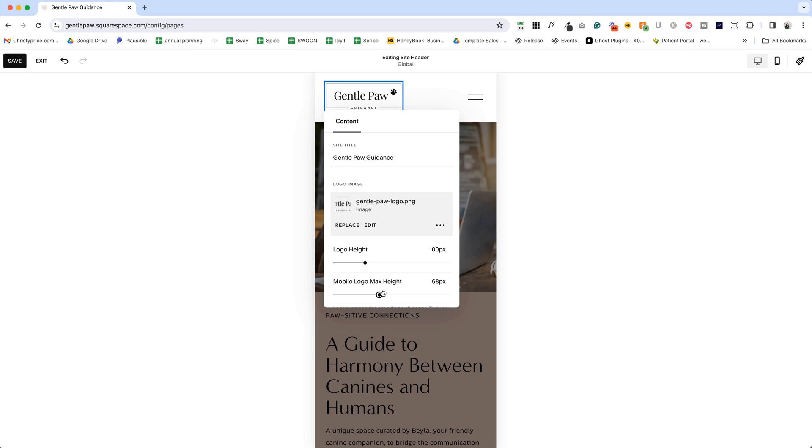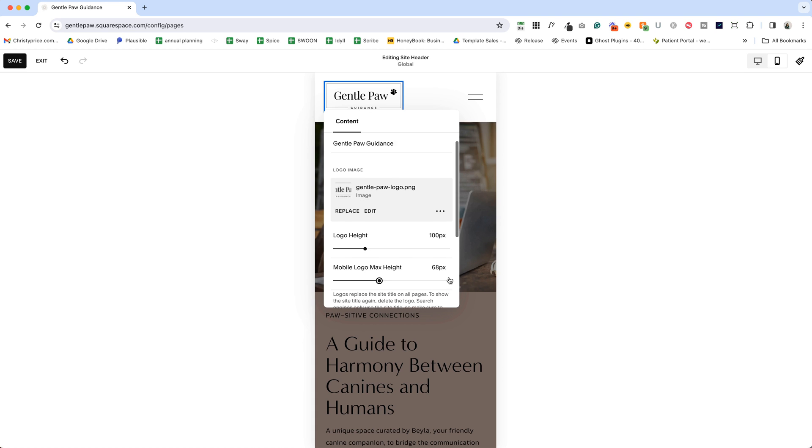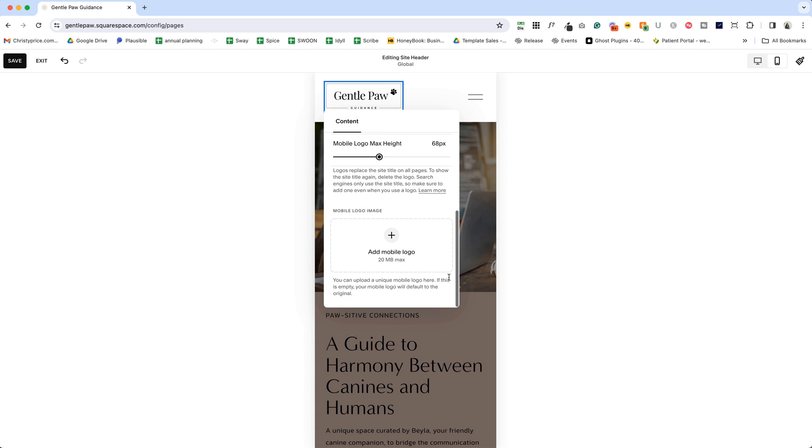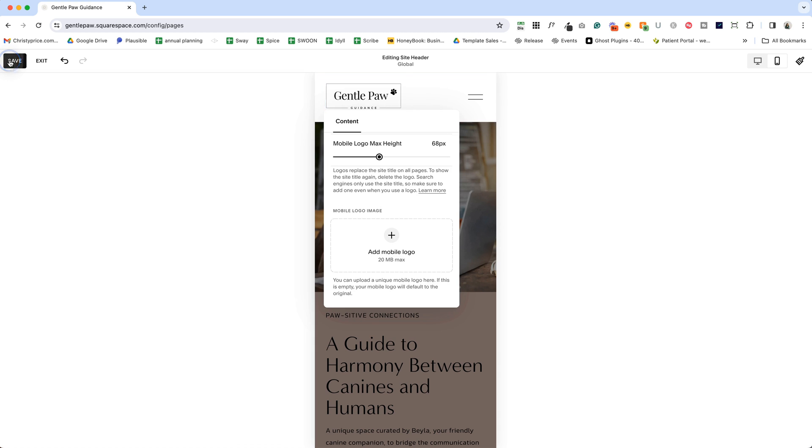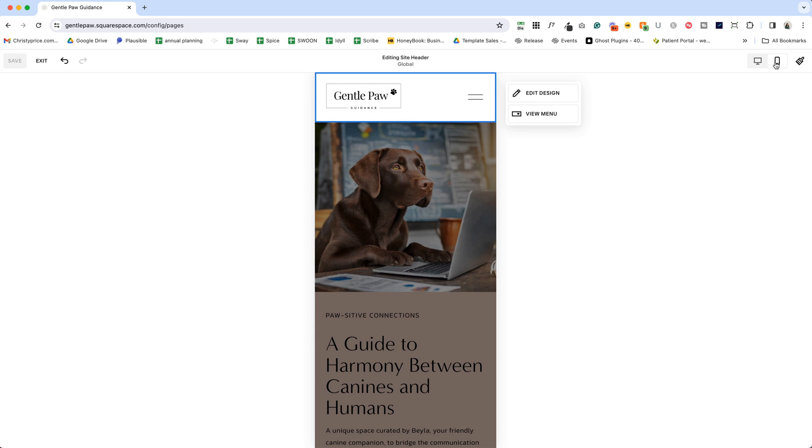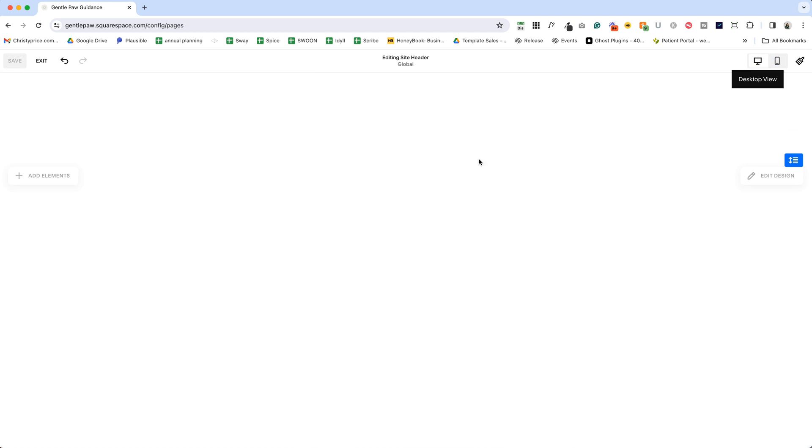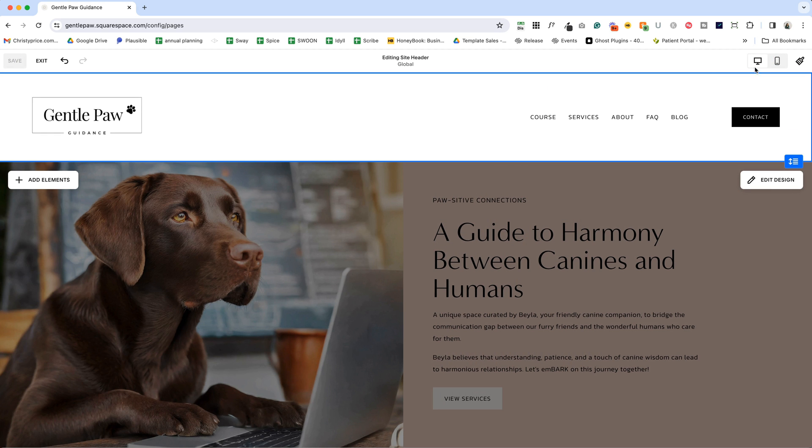Now, one other thing you may not know, if you scroll down, you actually have the option to include a logo that only appears on mobile. So you have a different logo on desktop and mobile. So if you want to do that, you can add it here and then adjust the size of that new mobile logo. And we'll hit save and go back to our desktop view.